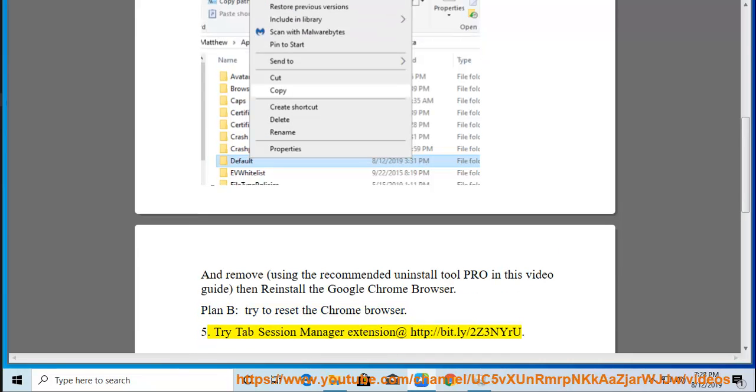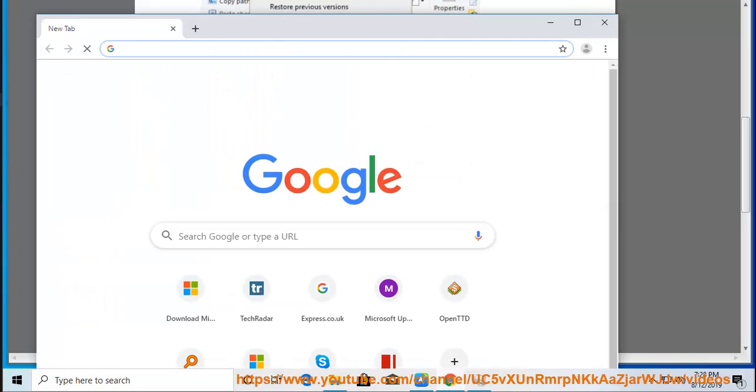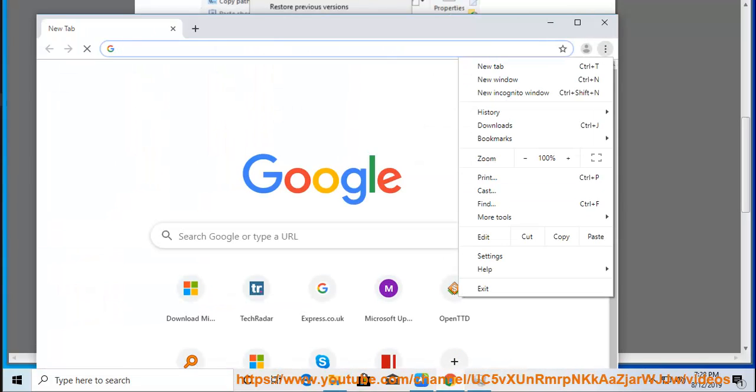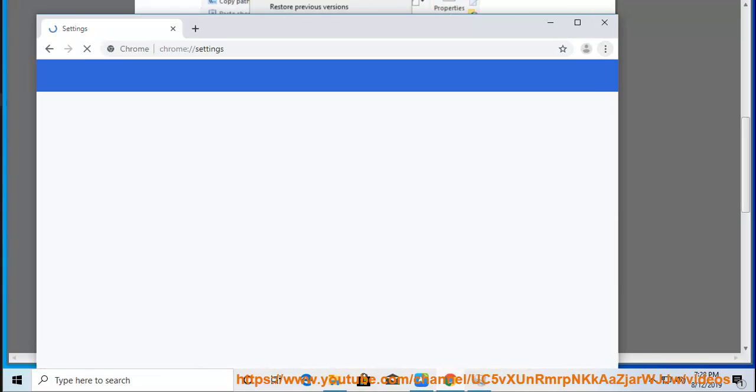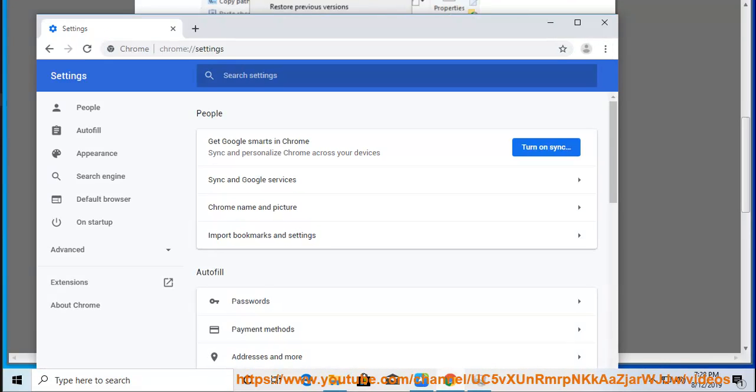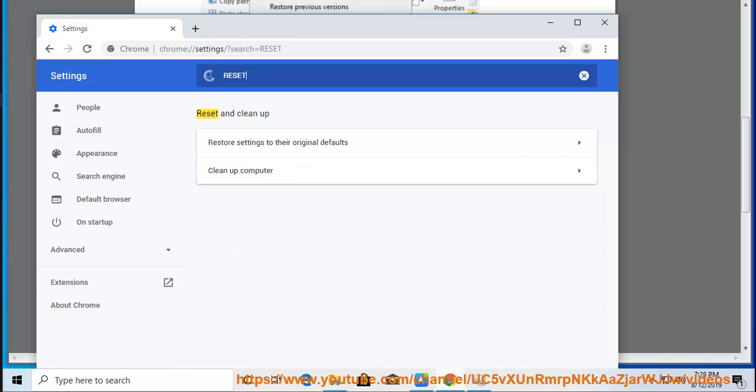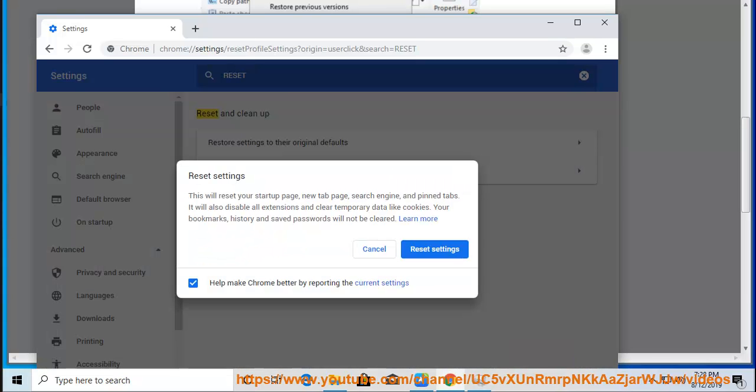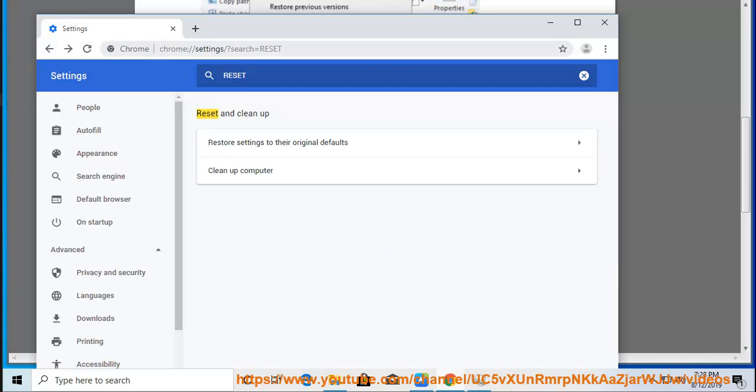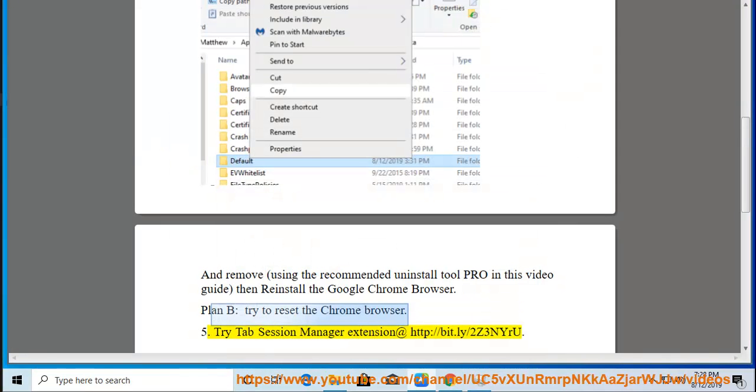5. Try Tab Session Manager extension at http://bit.ly/2z3nyru